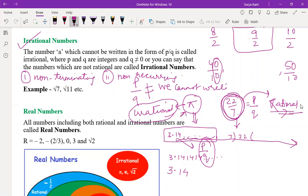Irrational numbers are non-terminating and non-recurring. The decimal expansion keeps going and nothing repeats. For example, 3.14 bar means 3.141414 repeating — that is a rational number. But pi is 3.14159... and it never repeats or terminates, so it is irrational.